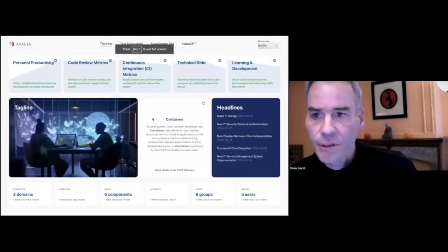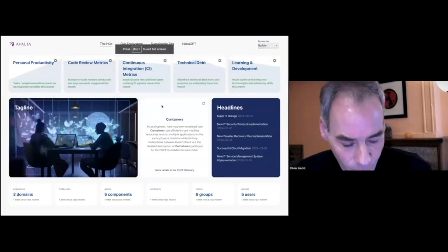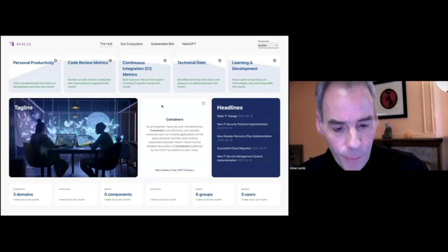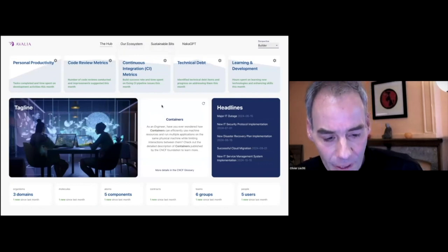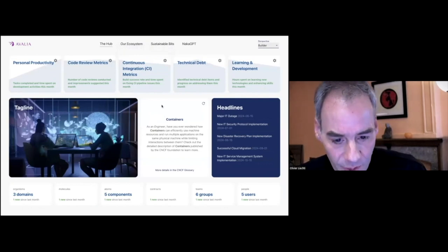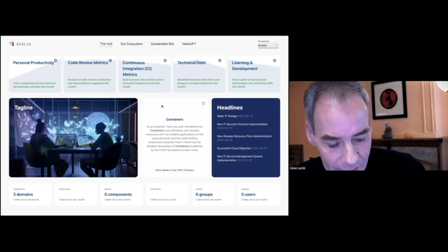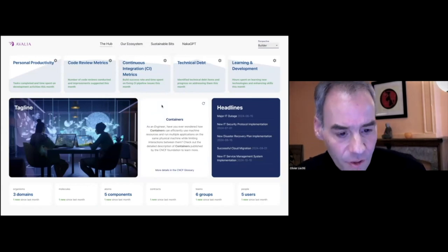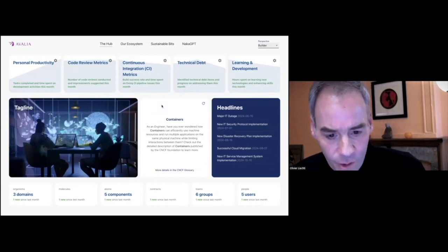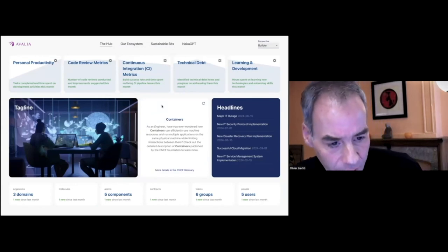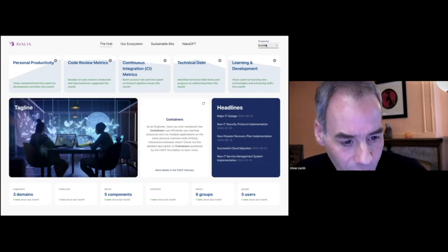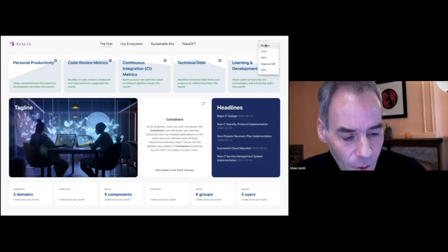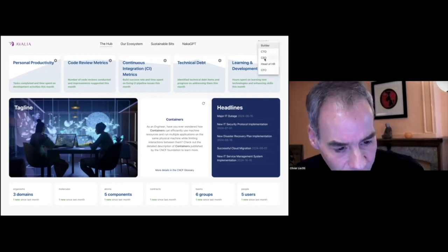What we see here is the entry point of a portal built on top of Backstage. What we see here is a list of high-level metrics, a news feed, and content aggregated from different places. What we see is that we have personalization features.